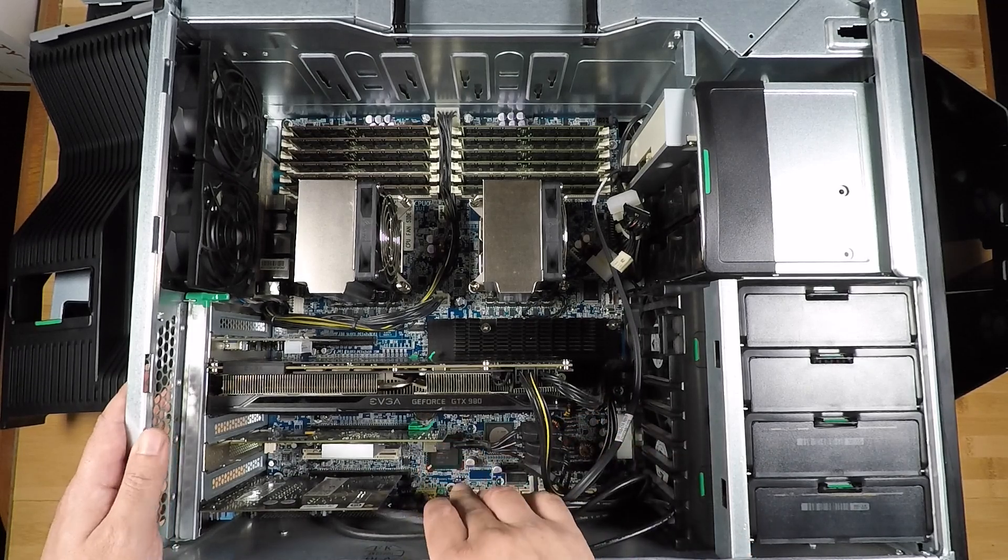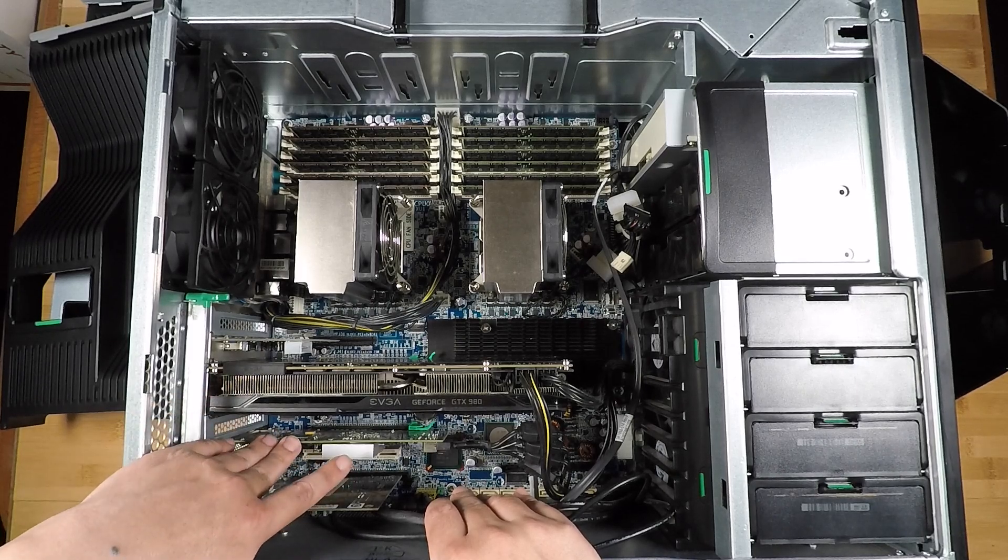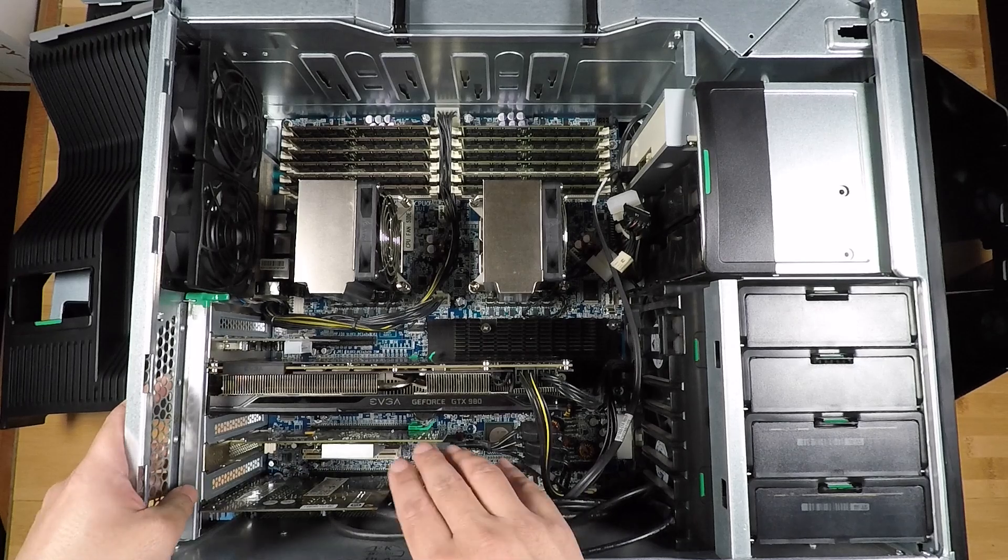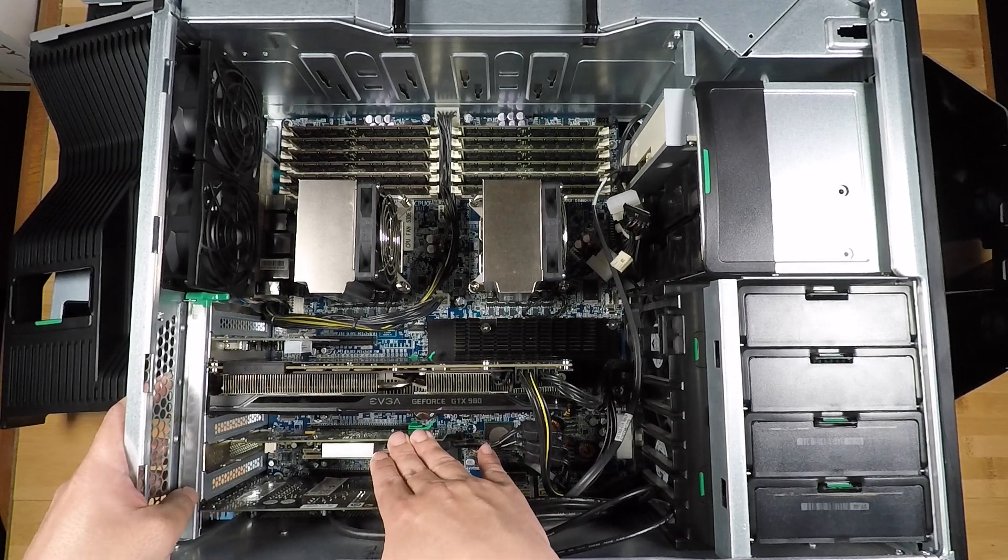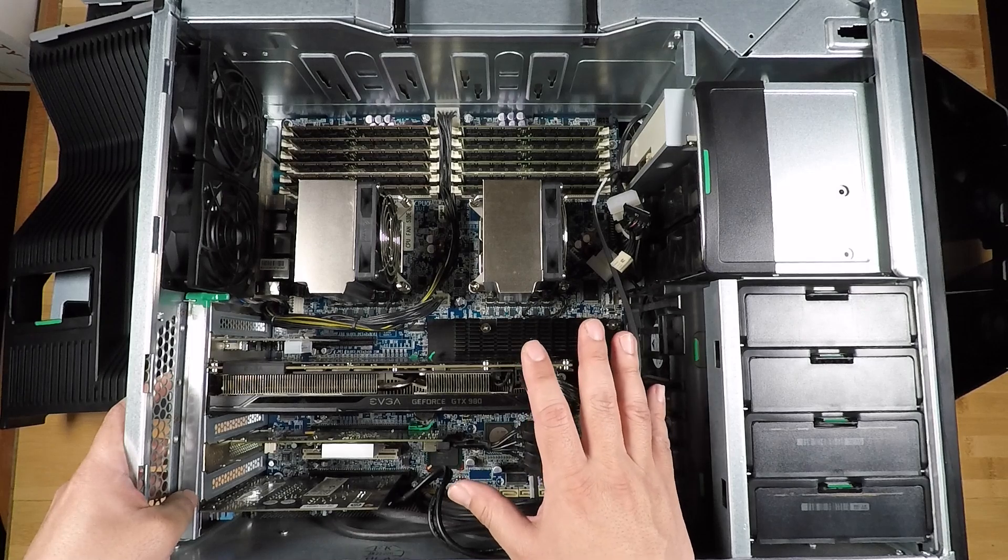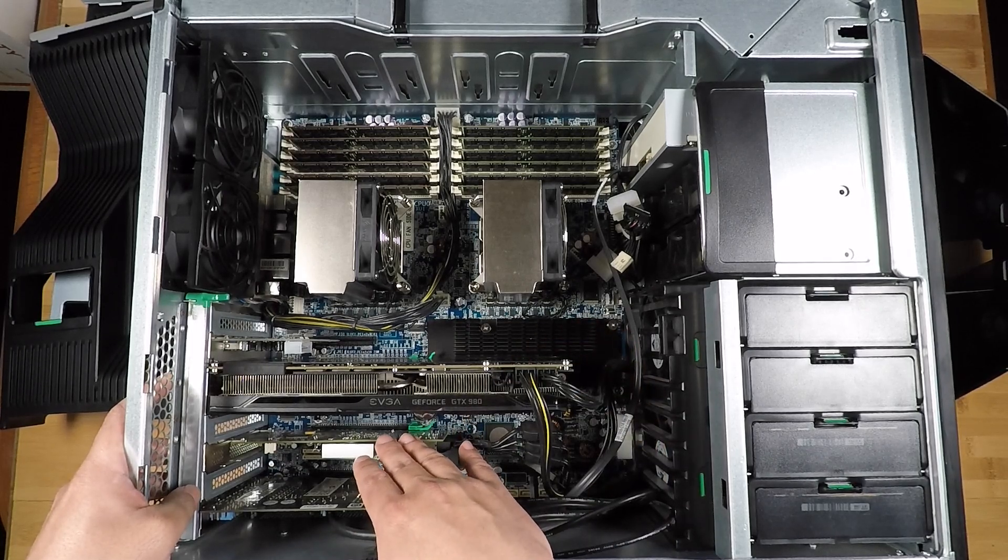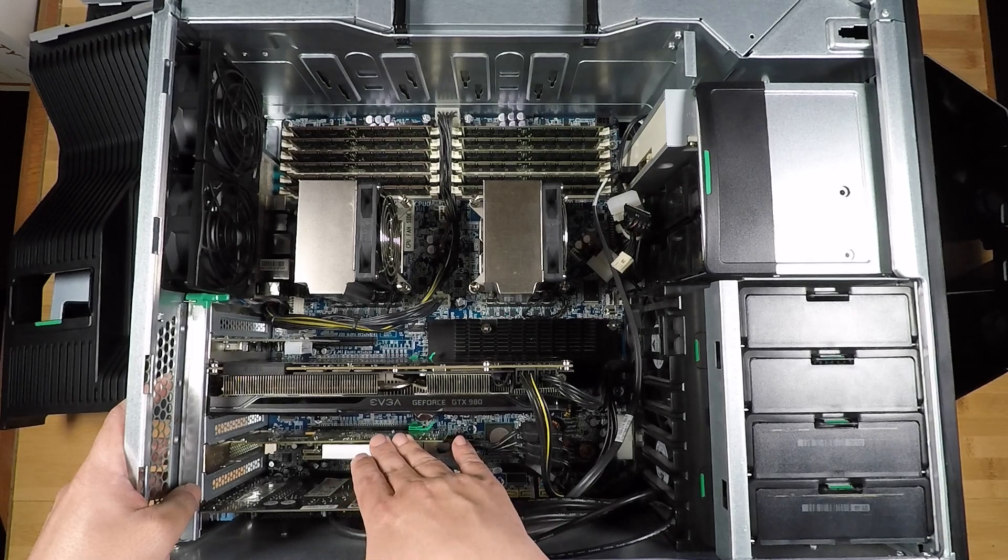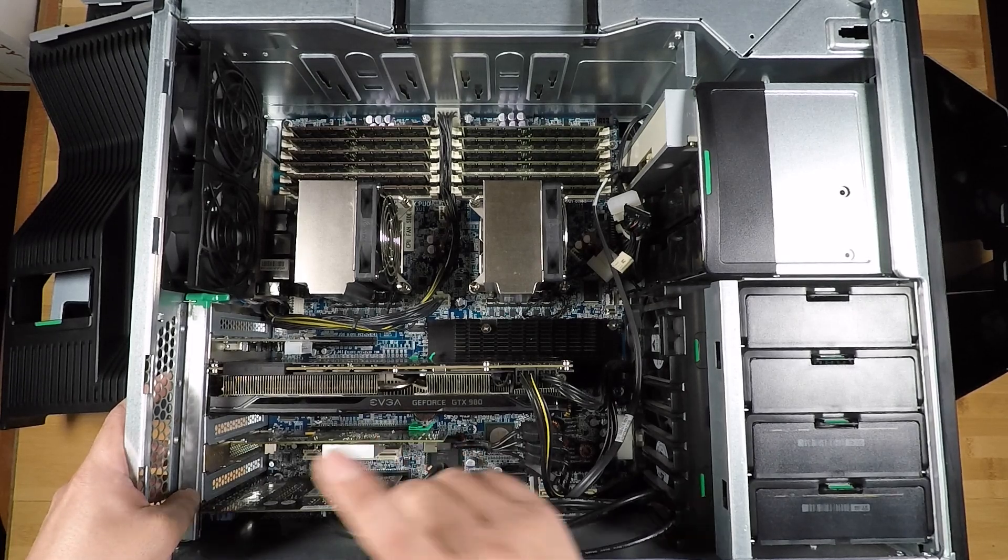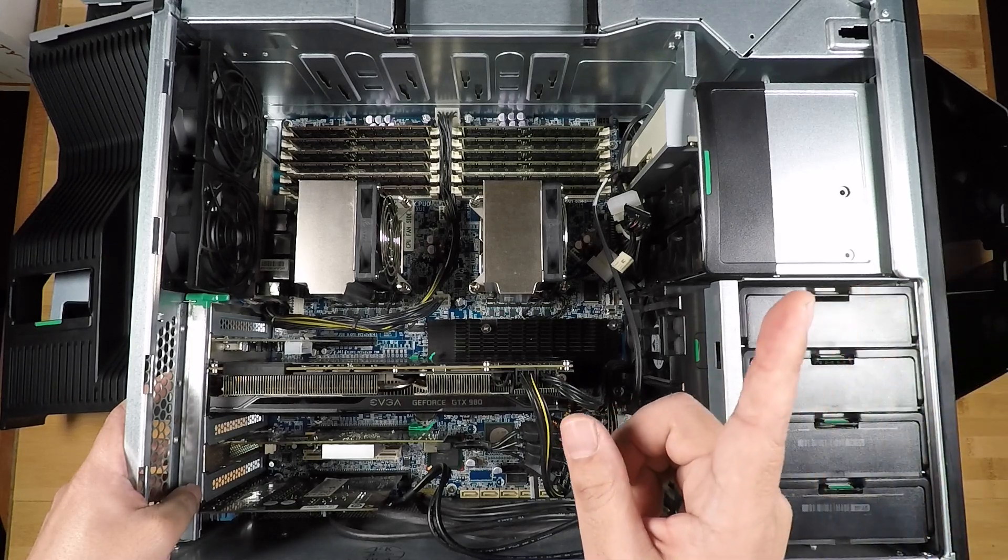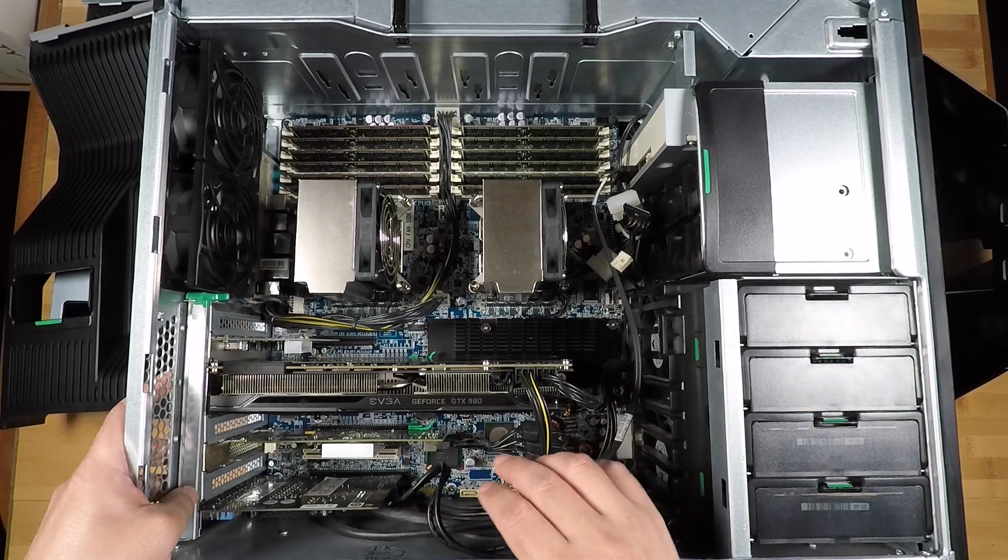And you can pretty much use any SAS 2 controller like this H310 here. Now one thing I do want to mention is that this H310 did not originally work because the HP computers tend to have a conflict with the Dell SMBUS. And so I had to block off the SMBUS pins on this card for this to work. And I'll put up a video card in the corner here to show you how to do that if you run into that problem.